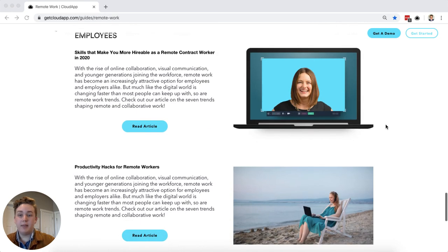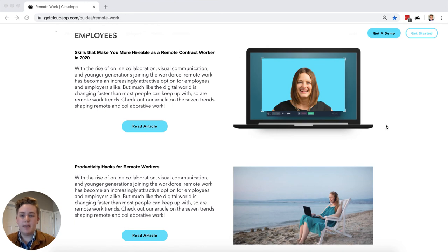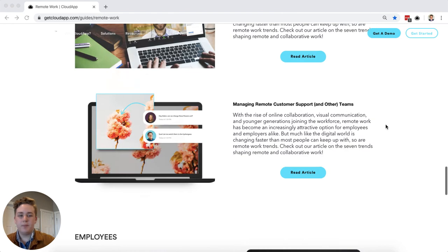And then finally we have a section for employees and this section includes some resources on how you as an employee might be able to best benefit your employer when you're working remotely.